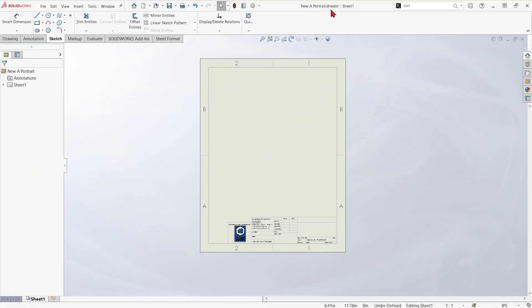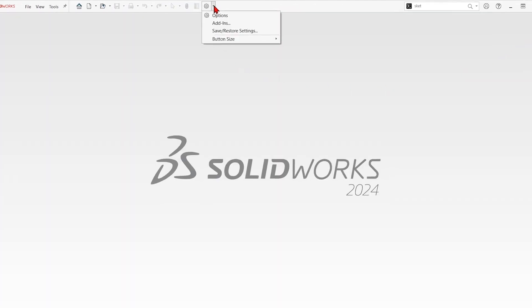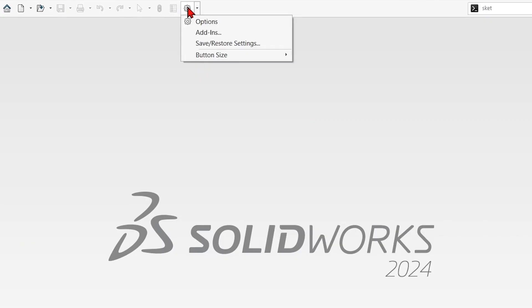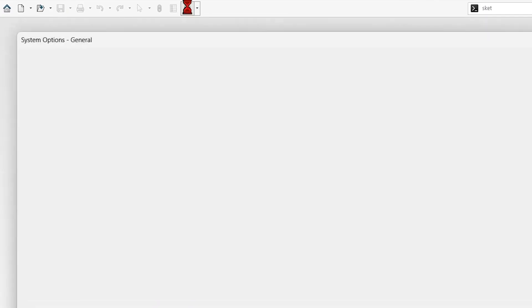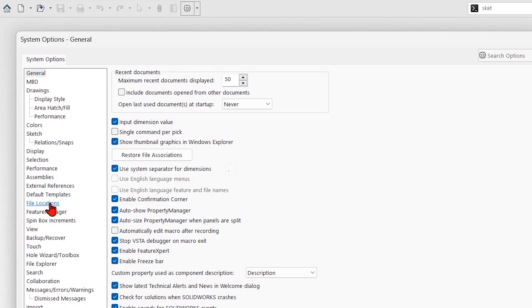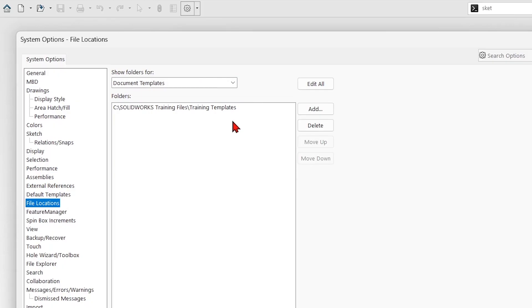Now we've got this thing saved as a drawing template. And if I go up to the gear icon at any point, I can see where SolidWorks is looking for any kind of template. Under System Options, File Locations, we can see it's looking for document templates currently in my training files, training templates folder. If I wanted to add any locations, like maybe this was a network location that everybody wanted to use, I could hit Add.